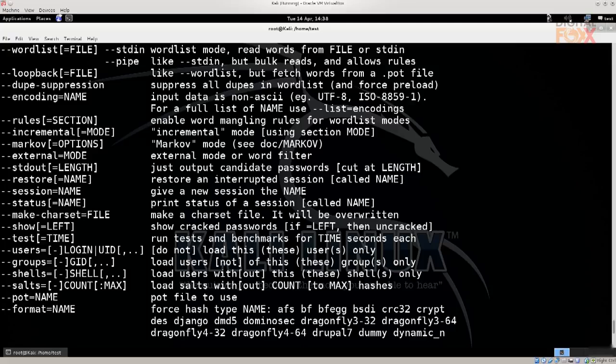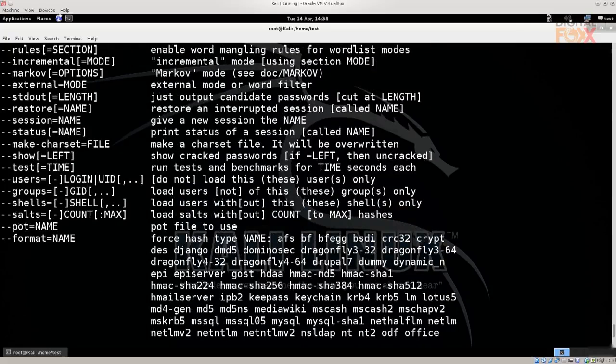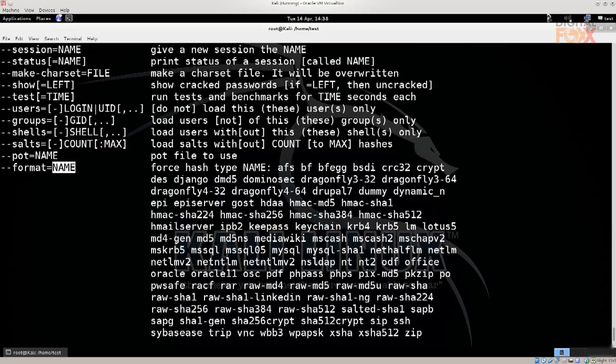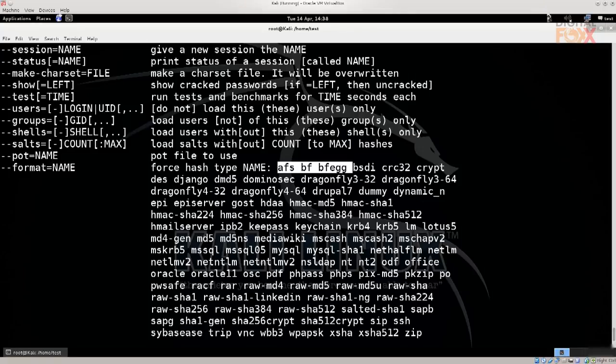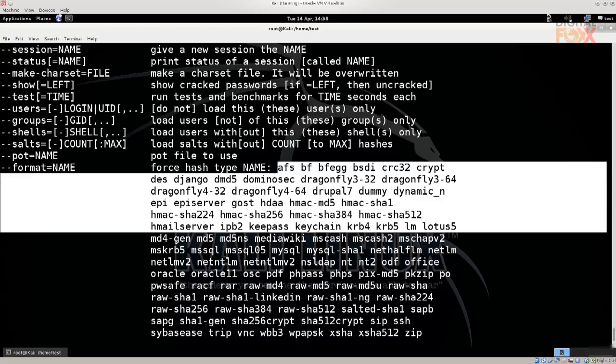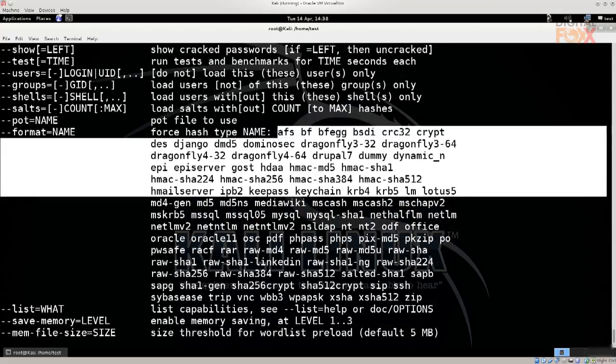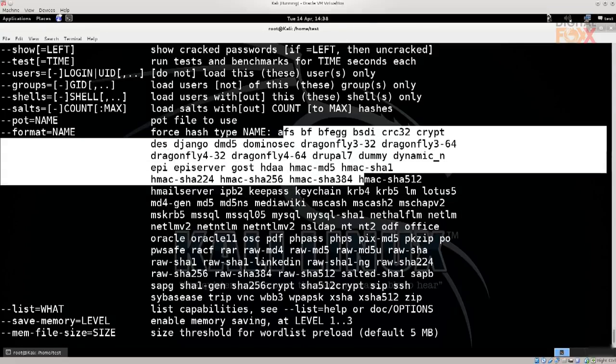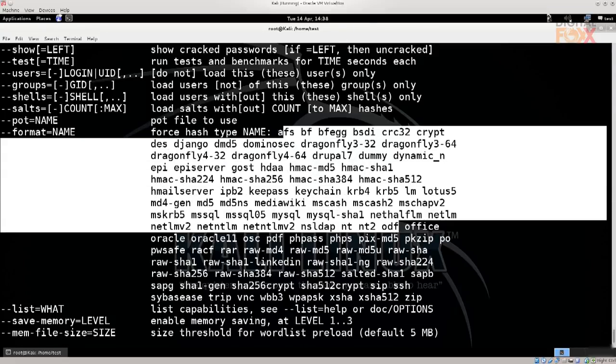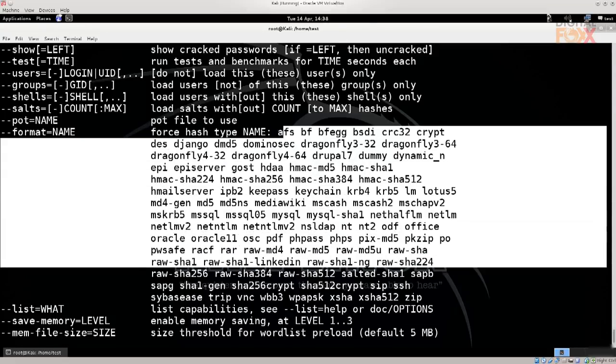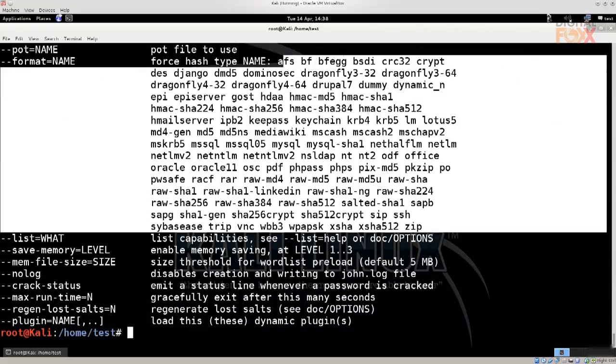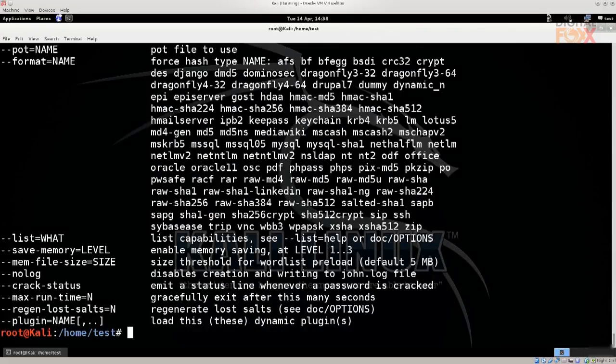However, what people generally tend to use for John the Ripper is --format and then name. Now name of course you will substitute with one of the encryption types, with one of the hashes, so it forces one of these hashes to be decrypted. If you don't know which type of hash it is, it's not a big deal at all. John will be able to figure it out on its own, but it will issue a warning. Look at how many of them there are. There are a lot of them, and as I said, if you don't know which one it is, no big deal.